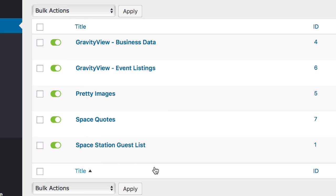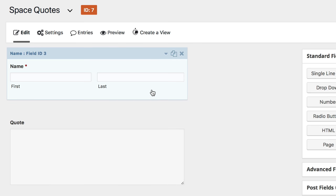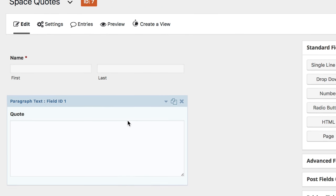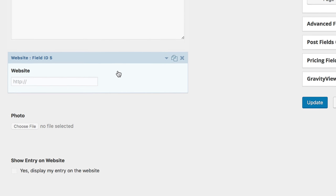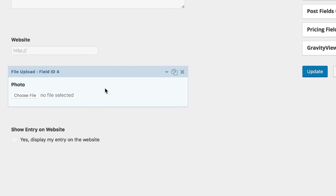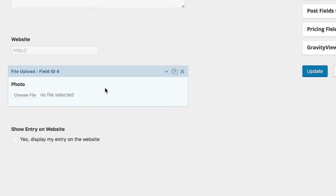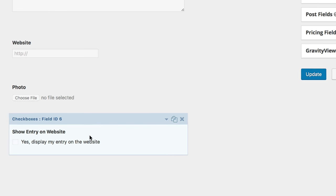Let's take a look at the form. There's a name field, a field for the quote, website for more information, a photo of the person who is being quoted, and a checkbox to determine whether or not to show the entry on the website.